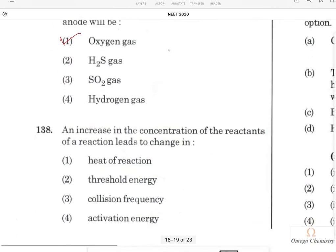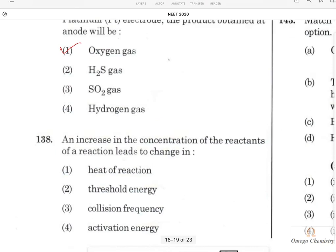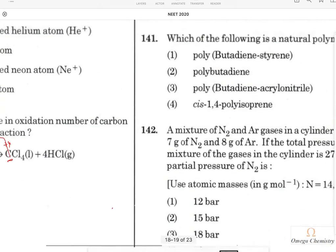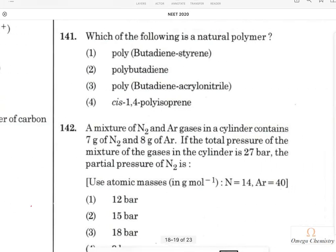Question 138: An increase in the concentration of reactants of a reaction leads to a change in collision frequency. Increasing concentration increases the number of molecules, which increases the number of collisions, so collision frequency will increase. Question 139: Which of the following is a natural polymer? Cis-1,4-polyisoprene is natural rubber. The trans form is known as gutta-percha. Option 4 is the right answer.